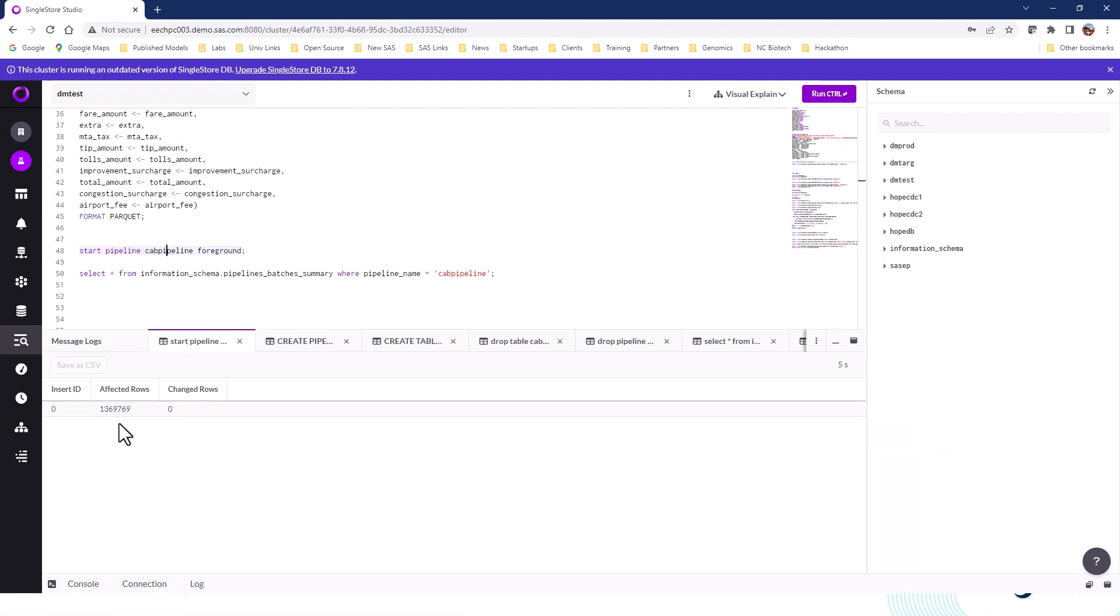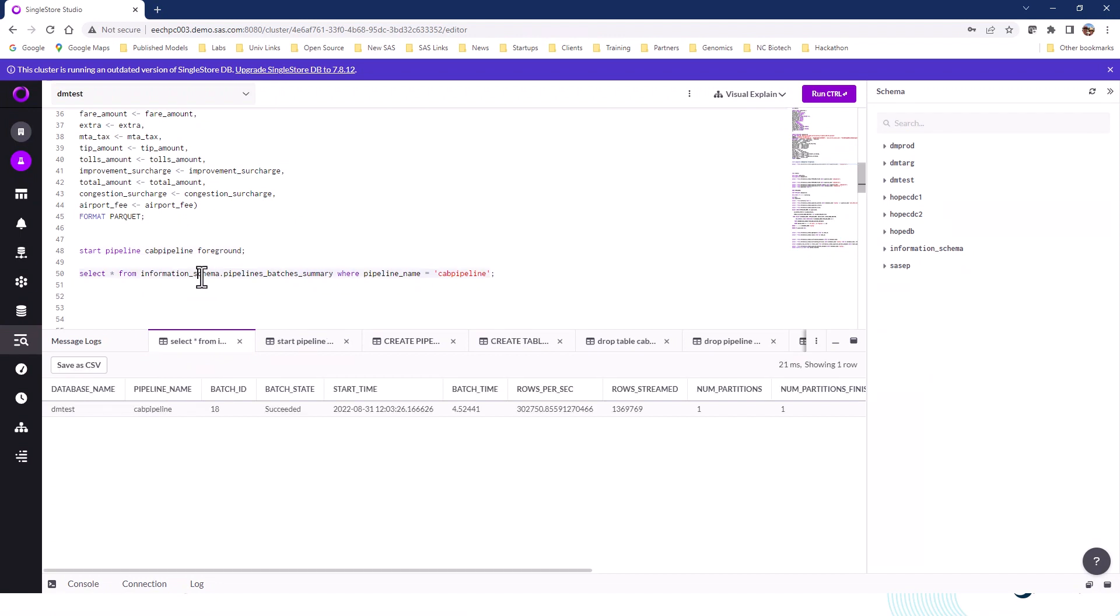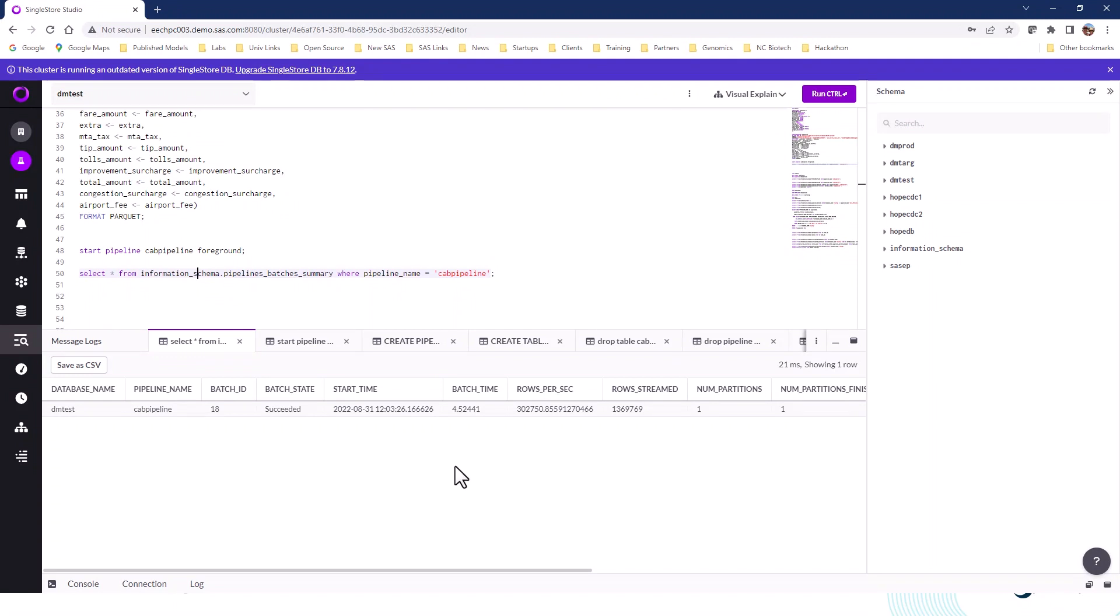In this particular case, I've transferred about 1.37 million rows. You've seen that run in real time. Looks like it took about four and a half seconds. This is just demonstrating the ability of the pipelining tools with SingleStore to move lots of data quickly into SingleStore table repositories for use with Viya.